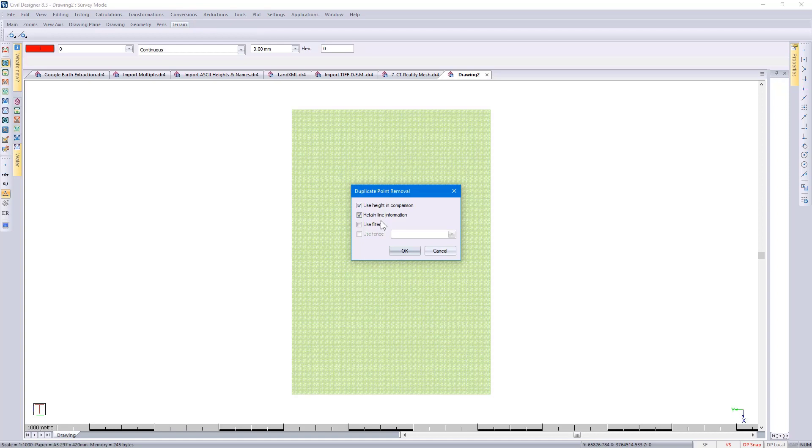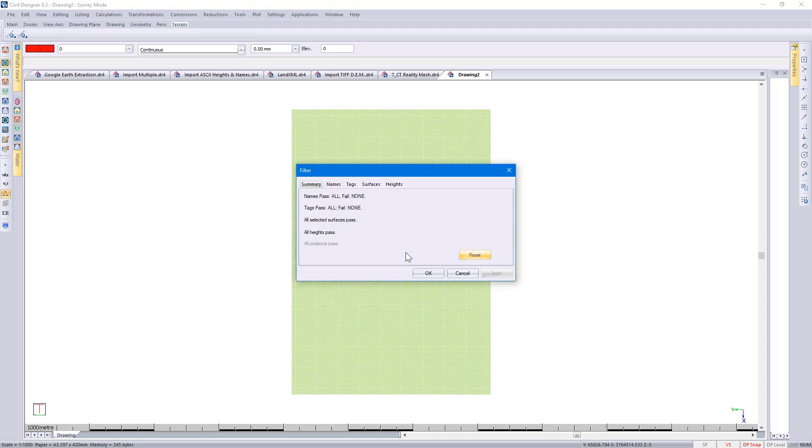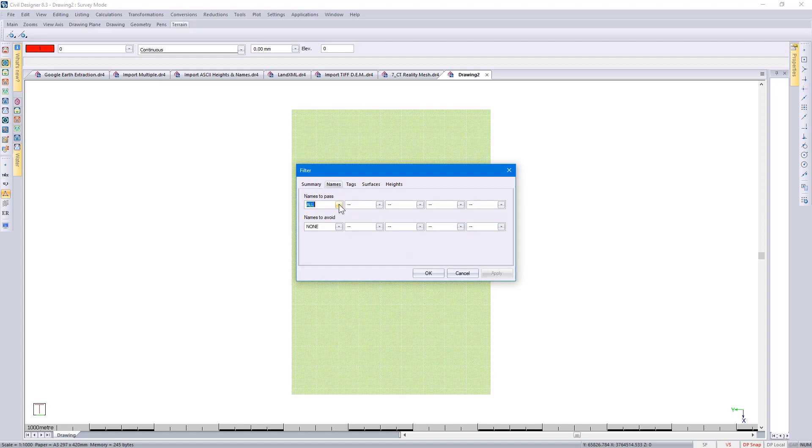We also give you the option of a filter. Because I selected the filter option, you have the option of specifying certain names that you'd like to pass. In this particular example, I don't have any surveyed tags or descriptions associated to your points.